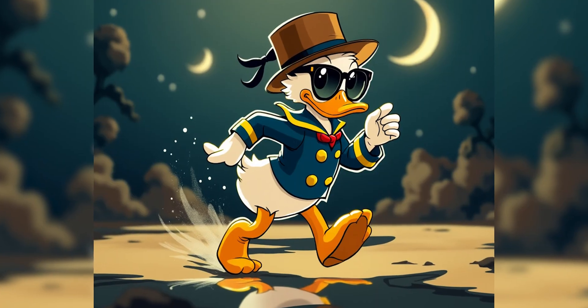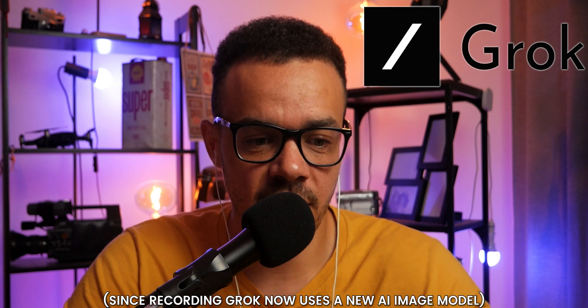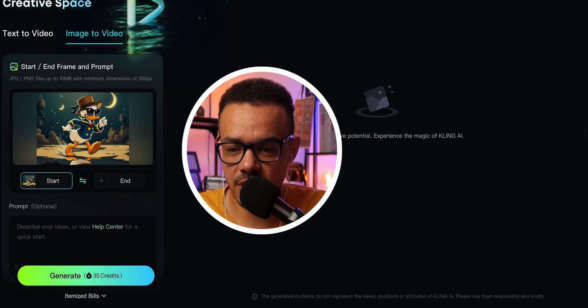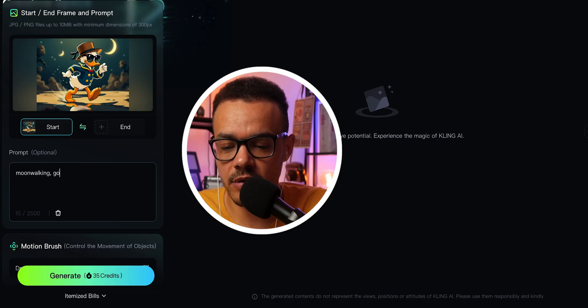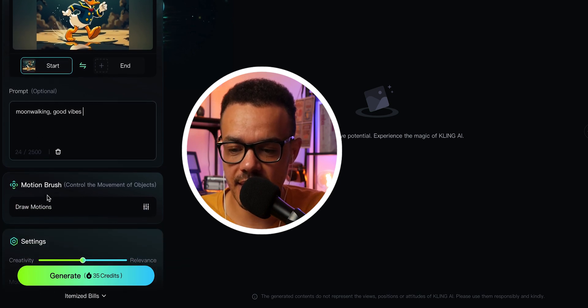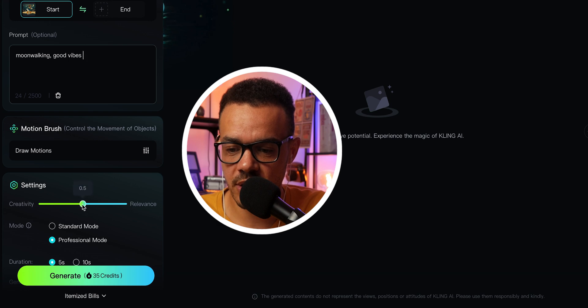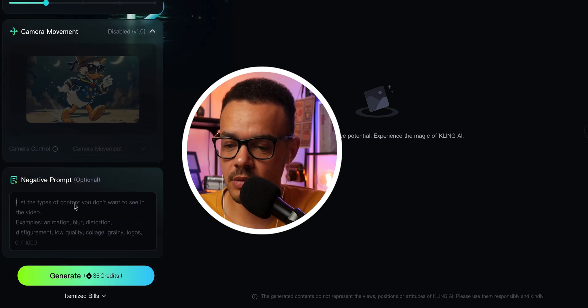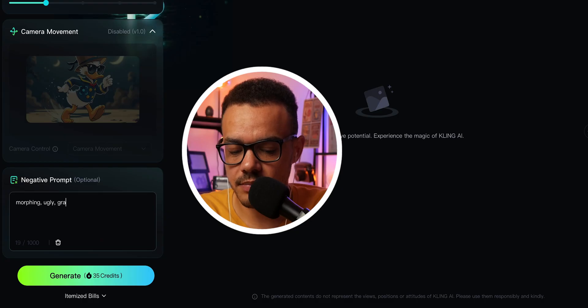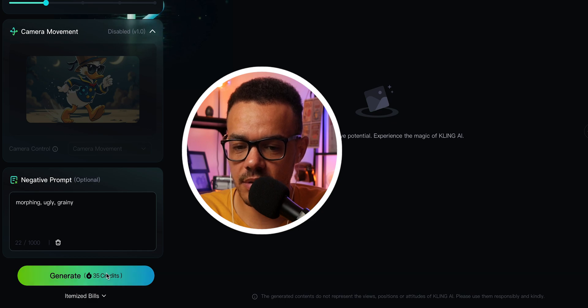For the next one, we're going to do Kling 1.0, and on this one we are going to use an image of Daffy Duck. These images I should say were generated using Grok, because I like the Flux model it uses — I just find it very easy and it makes very good images. So here we have Daffy Duck moonwalking wearing Ray-Bans. Let's just put in 'moonwalking, good vibes' and let the AI play around with that. We'll leave the motion brush and the creativity/relevance slider in the middle — best of both worlds. Generation count is one. Negative prompts: morphing, ugly, and grainy. And then generate.